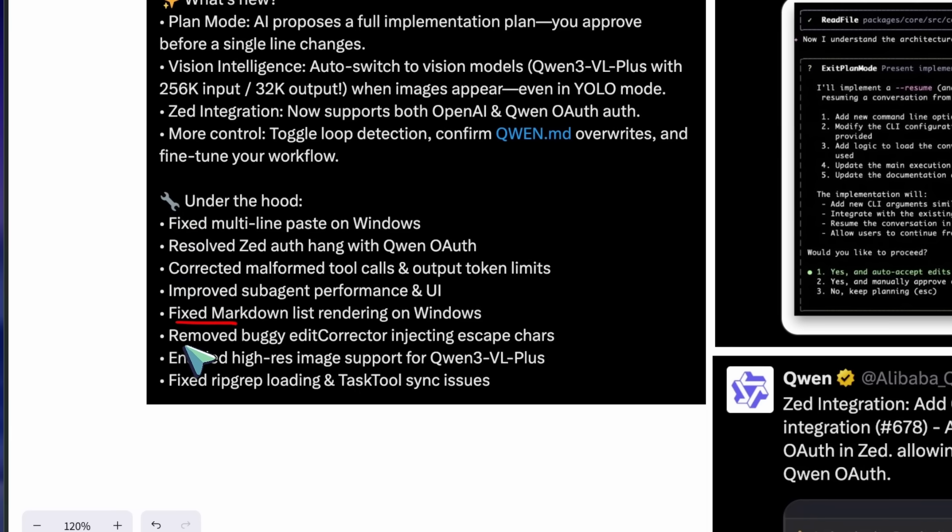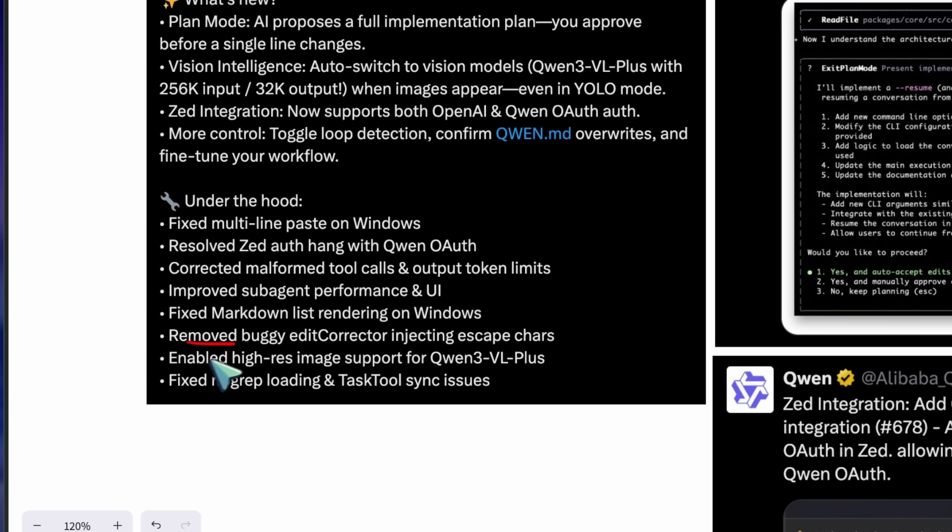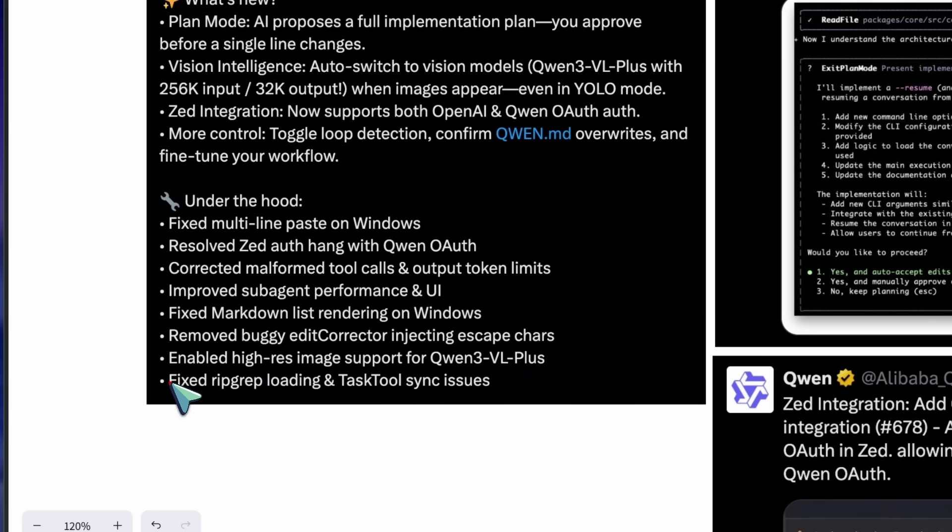corrected malformed tool calls and output token limits, improved sub-agent performance and UI, enabled high-res image support for Quen3VL Plus, and fixed rip-grep loading and task tool sync issues.